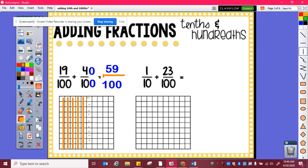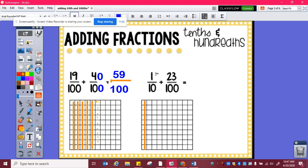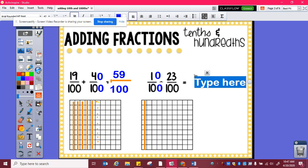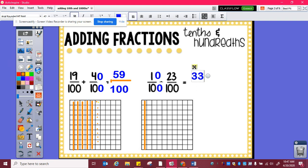One tenth plus twenty-three hundredths. I need to figure out how many hundredths are in one tenth. So here is one tenth, and I can see one tenth is ten hundredths. So one tenth is equivalent to ten hundredths. And then I can add ten hundredths plus twenty-three hundredths, which is thirty-three hundredths.